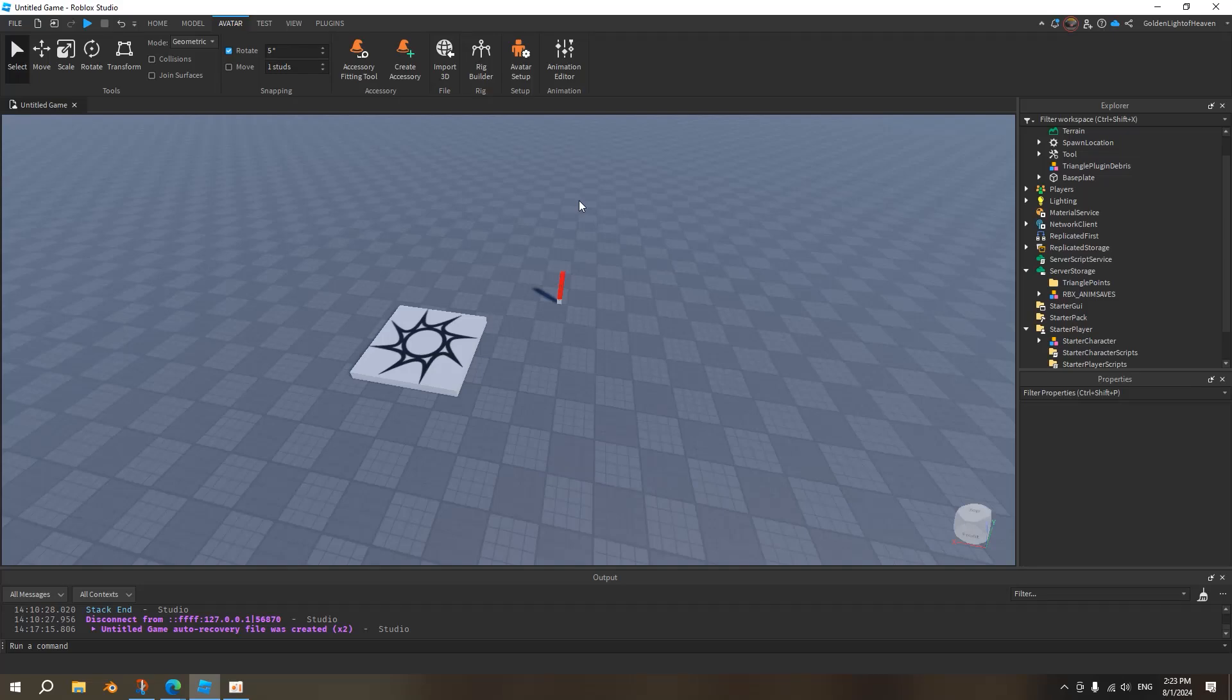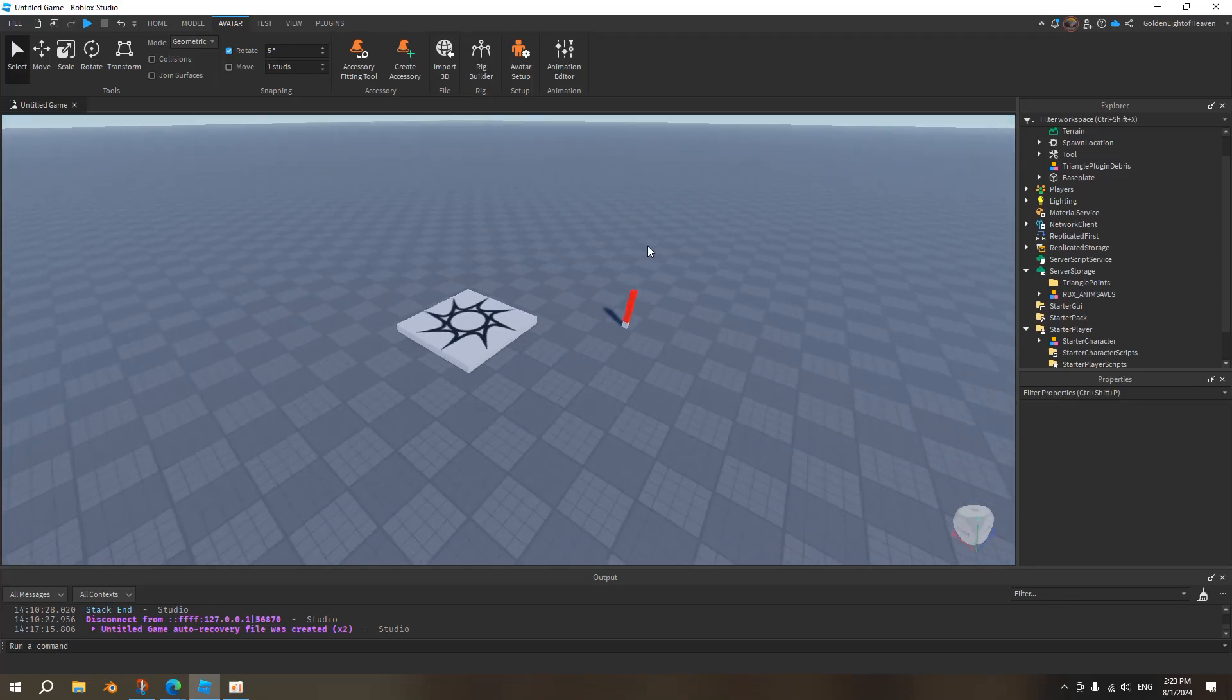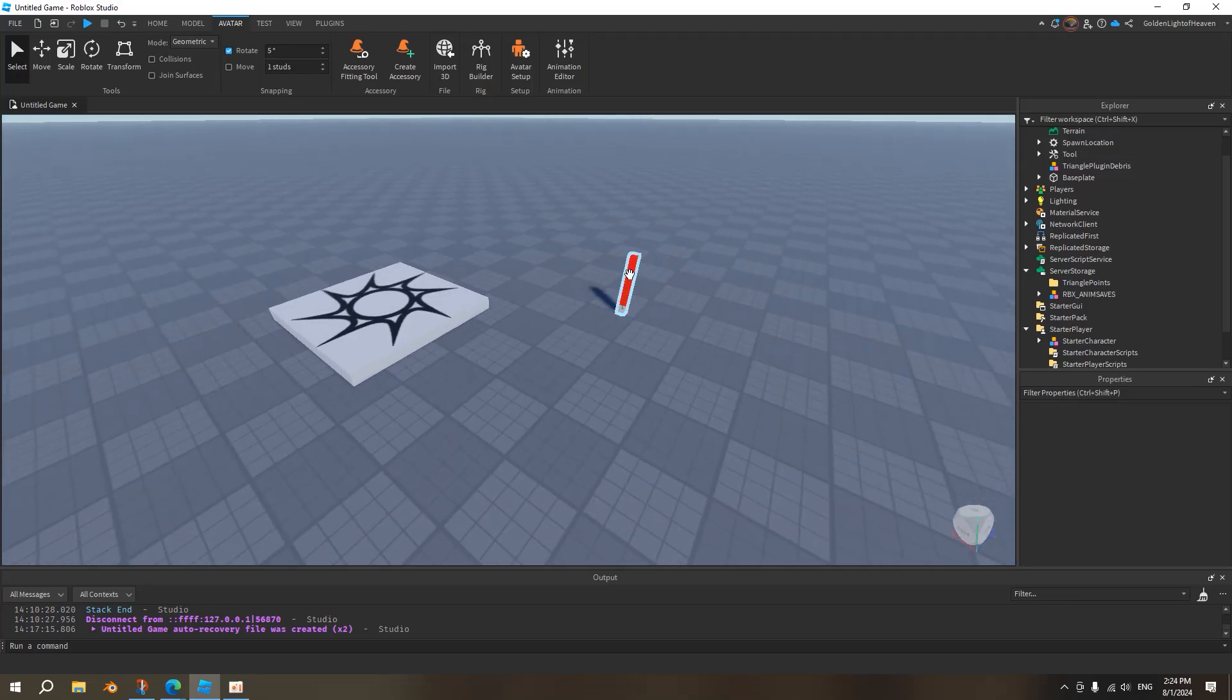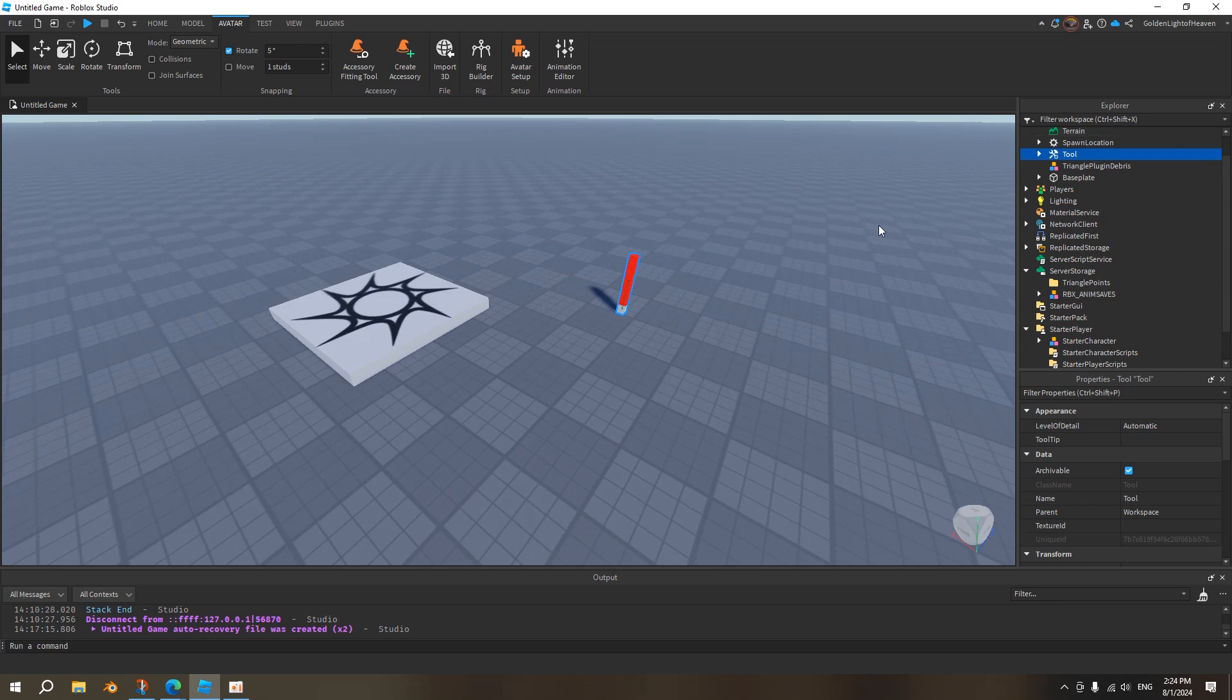Hello, so in this video you will learn how to make a holding animation for your character. So first, you've got to have a tool that you can hold.